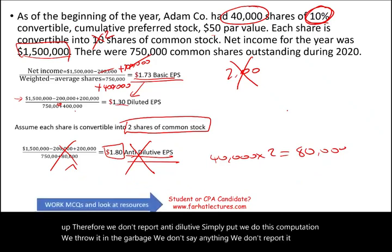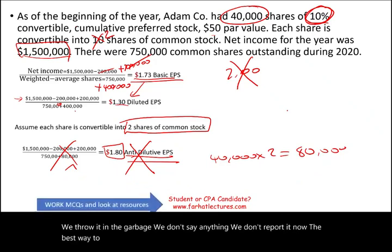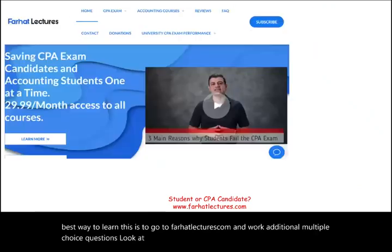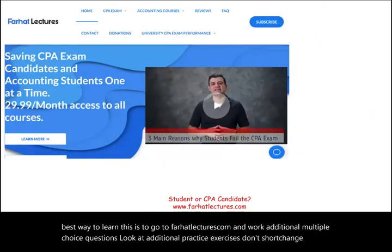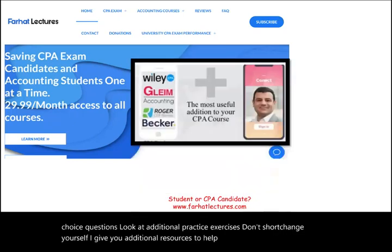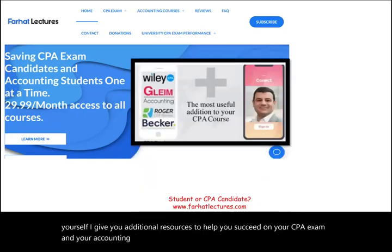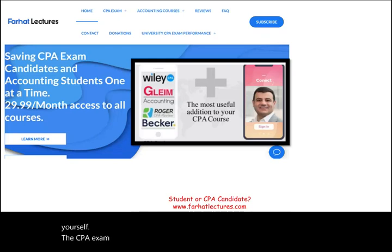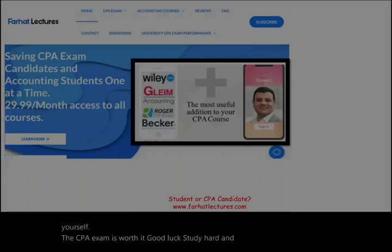The best way to learn this is to go to farhatlectures.com and work additional multiple choice questions and practice exercises. I provide additional resources to help you succeed on your CPA exam and in your accounting courses. Invest in your career, invest in yourself. The CPA exam is worth it. Good luck, study hard, and stay safe.